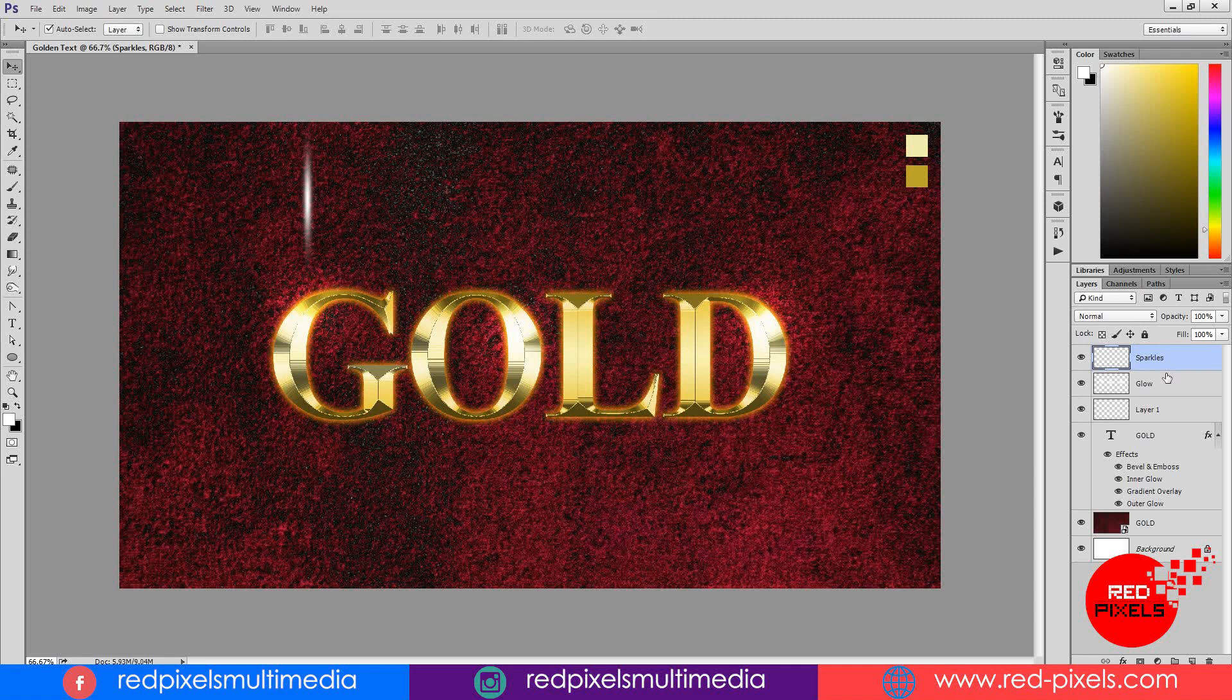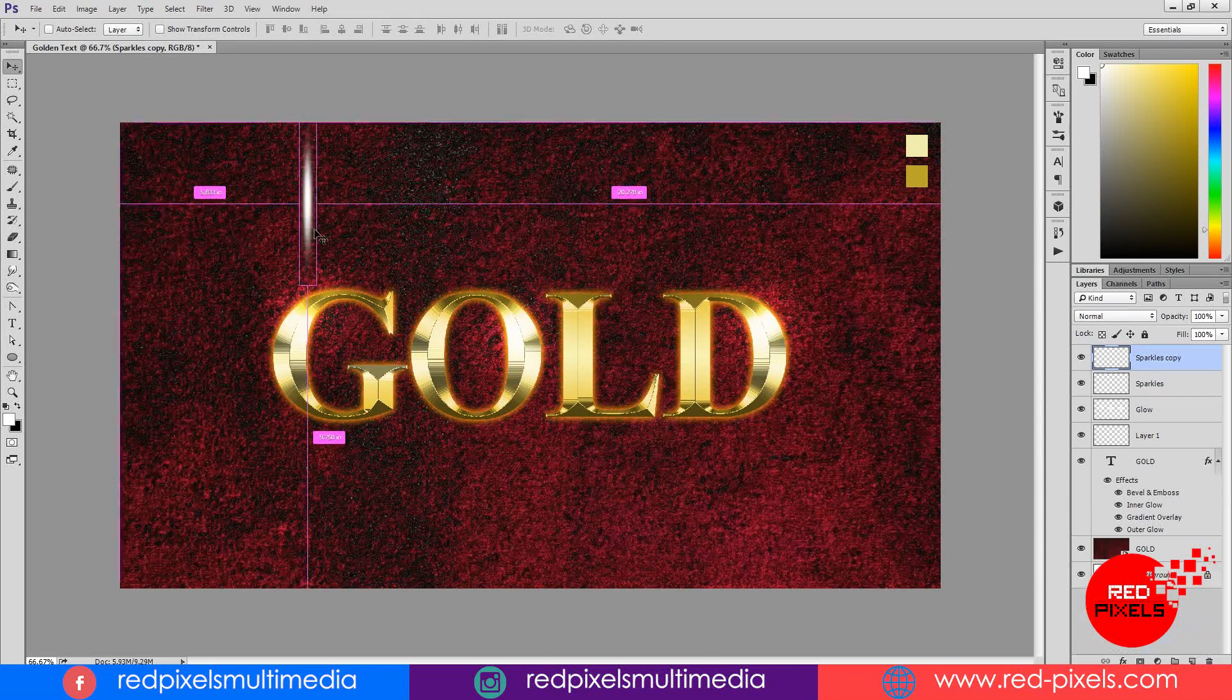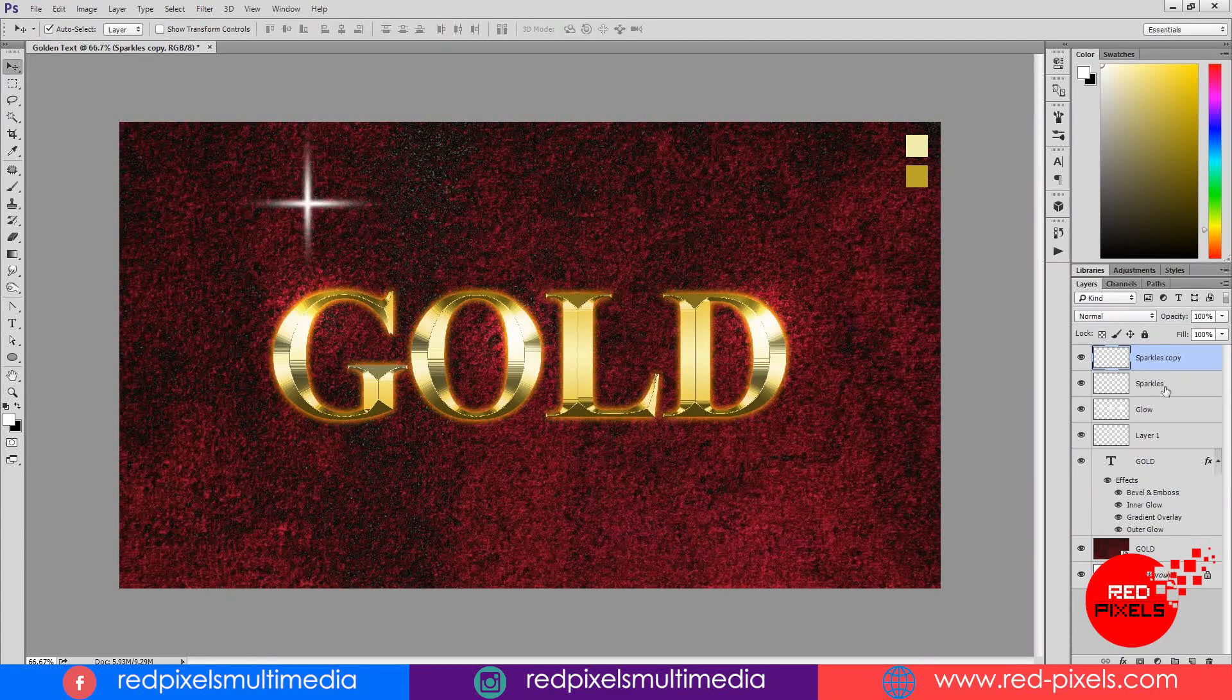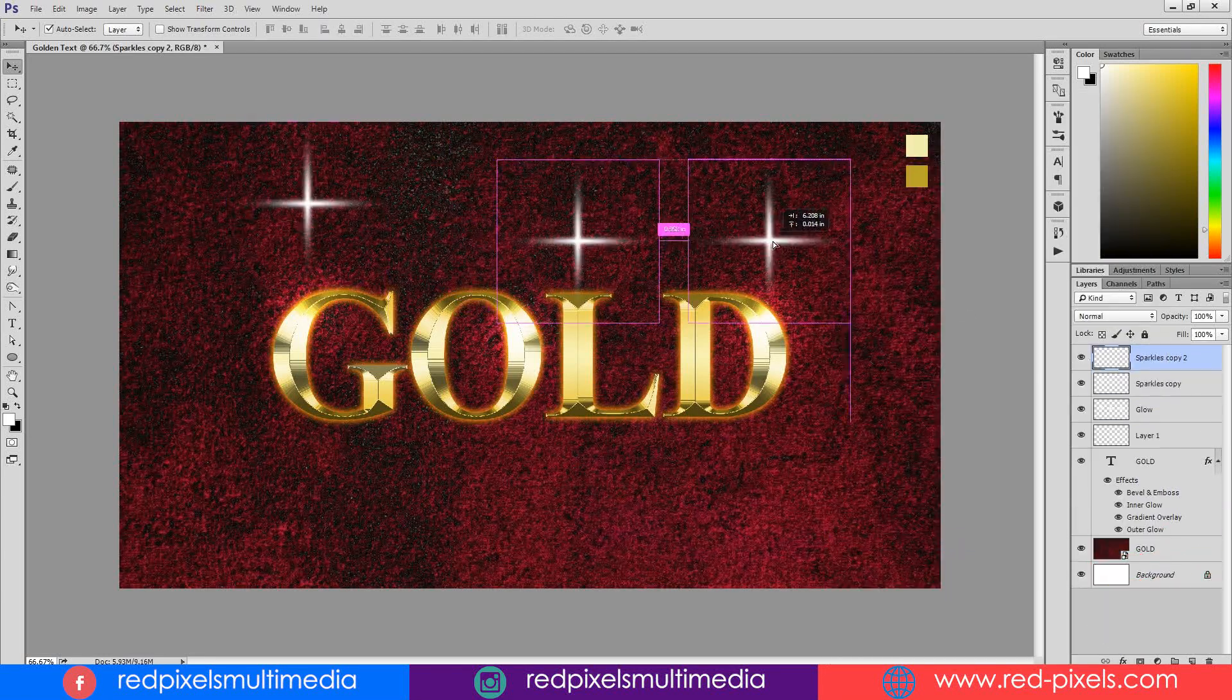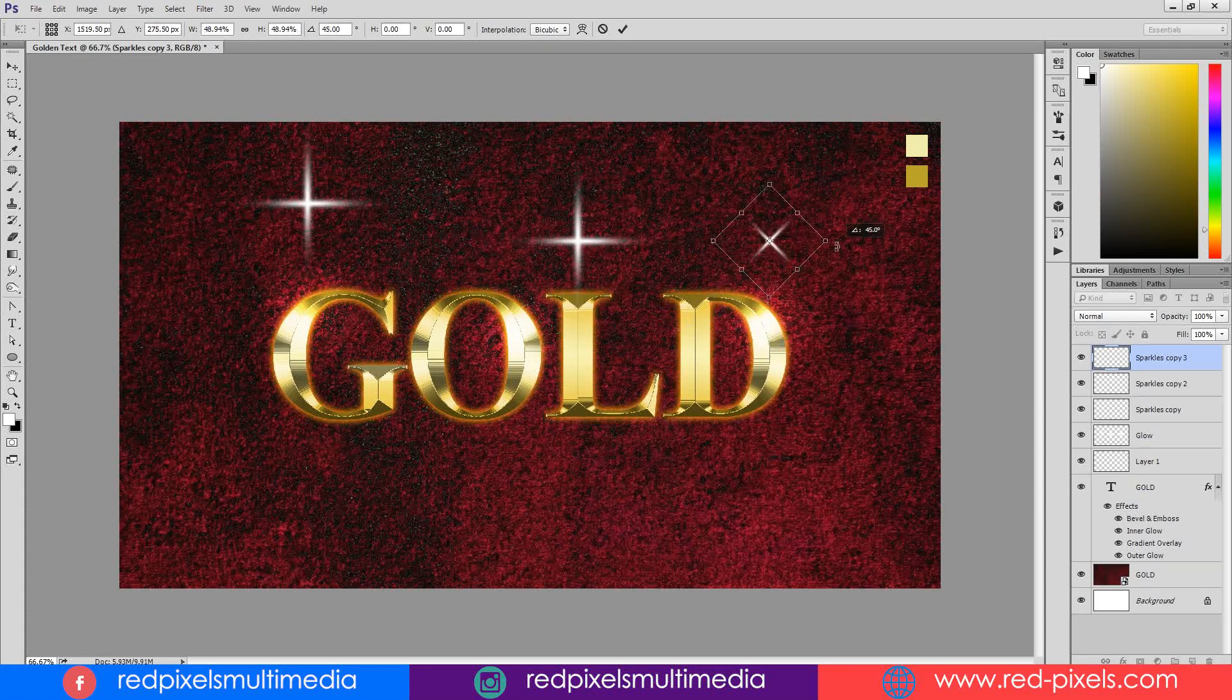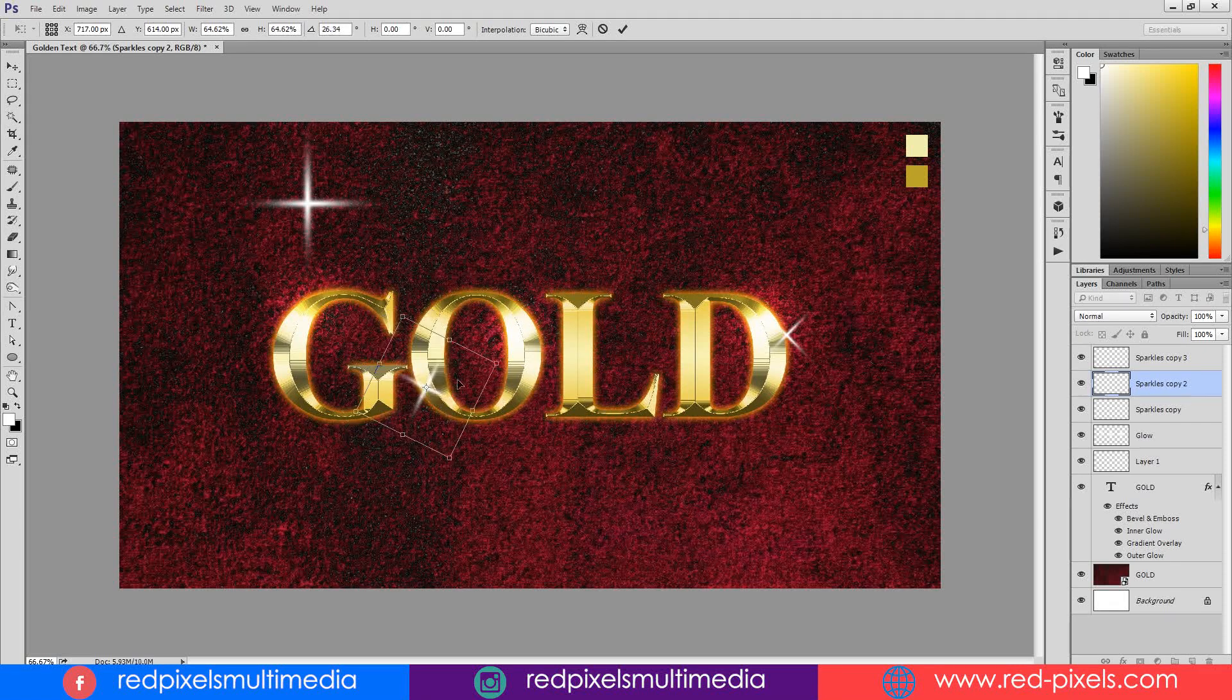Duplicating it by drag and drop on new layer icon. Control plus T and then rotate it with shift key on 90 degree angle. Select both layers, right click and choose merge layers. Then duplicate it by hitting Control plus J two times and placing it on gold text. If you find the sparkles are too bright, you can reduce the opacity of the sparkle layer.